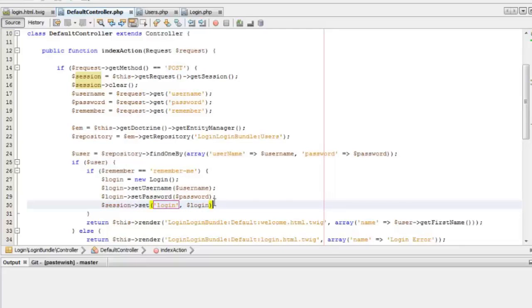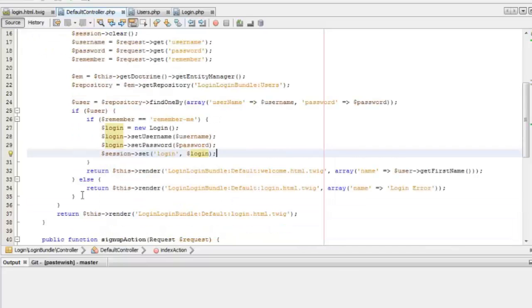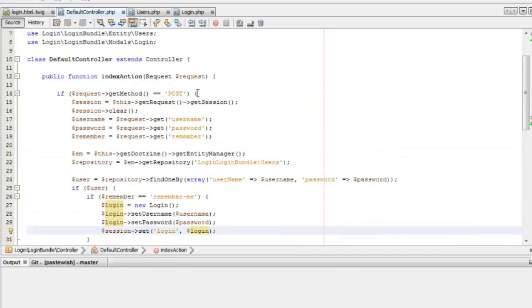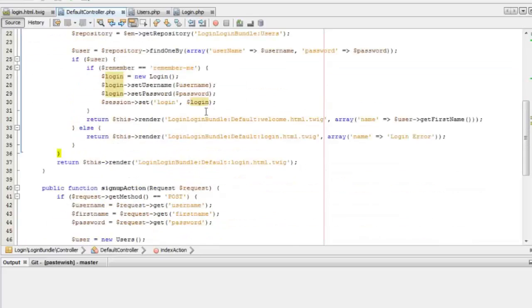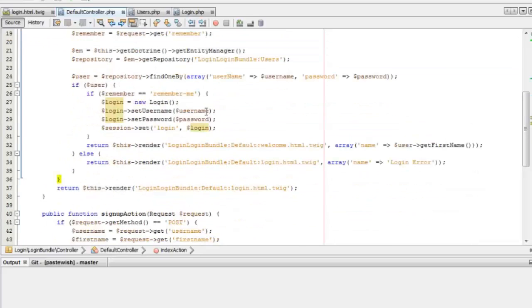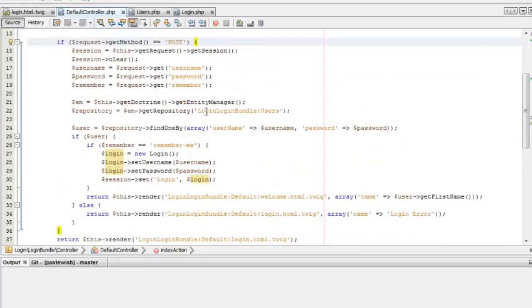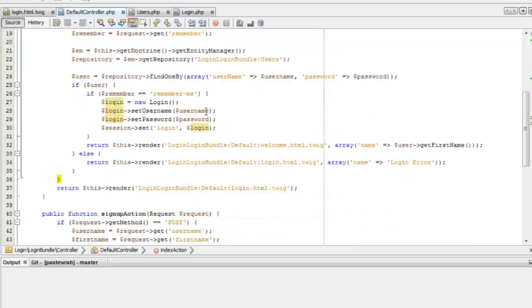Now we can add this Login object to the session using the set method — we'll give the name as 'login'. We are adding this login object to the session only when the user clicks the remember me checkbox. In the other case, the user is directly redirected to the welcome page without adding any session object.